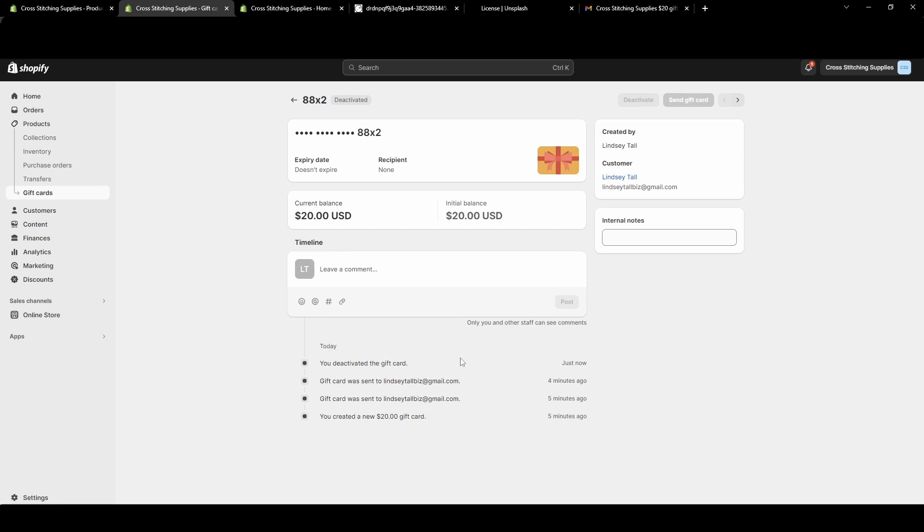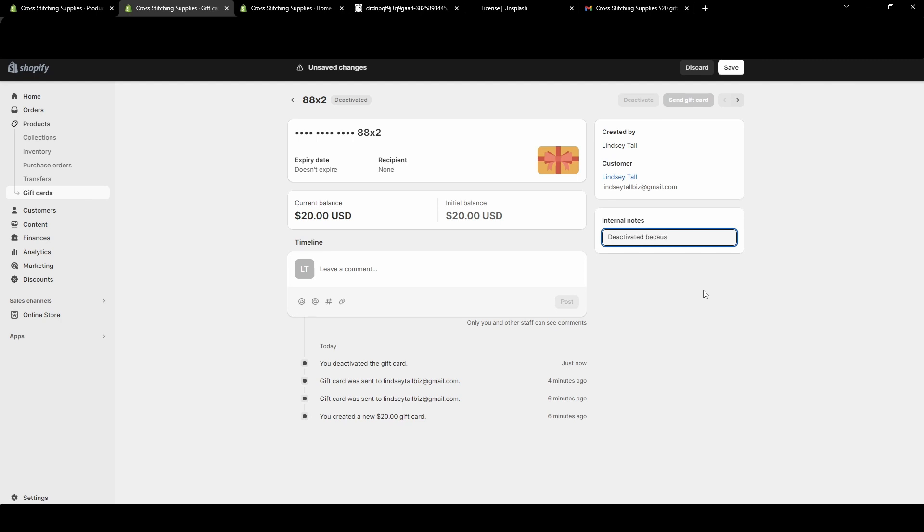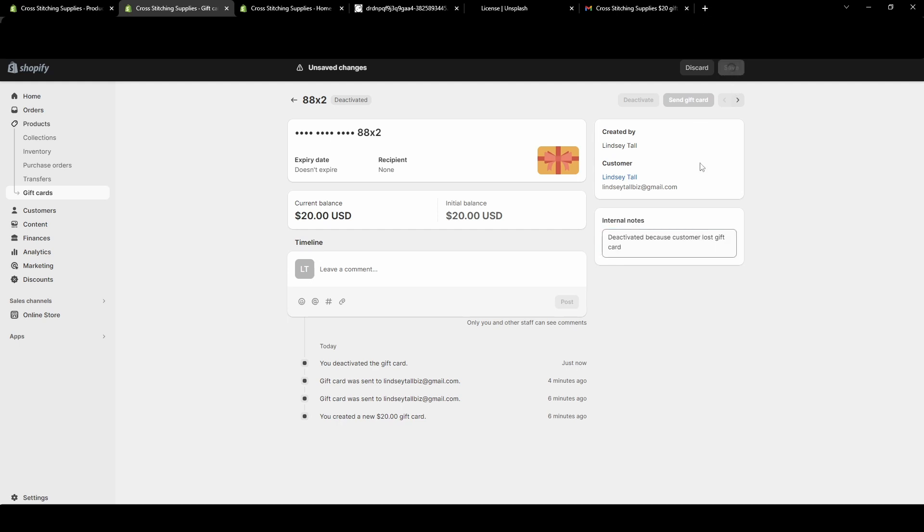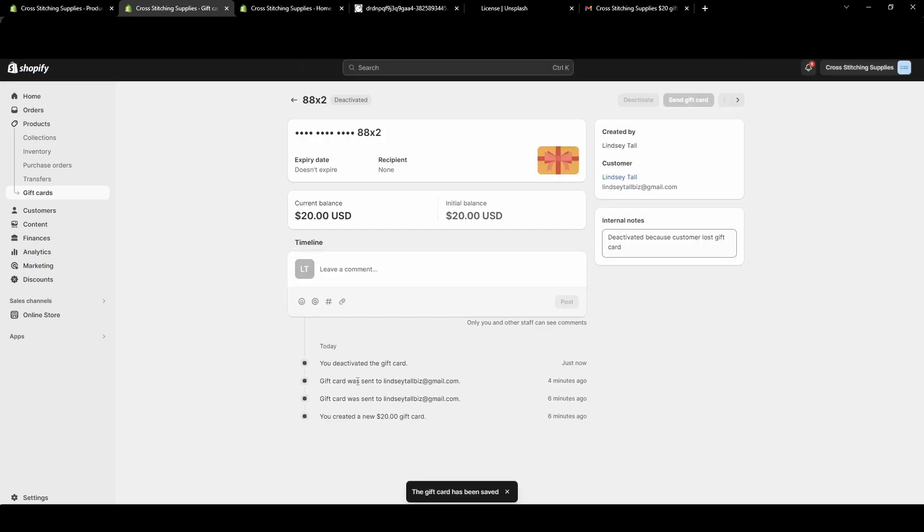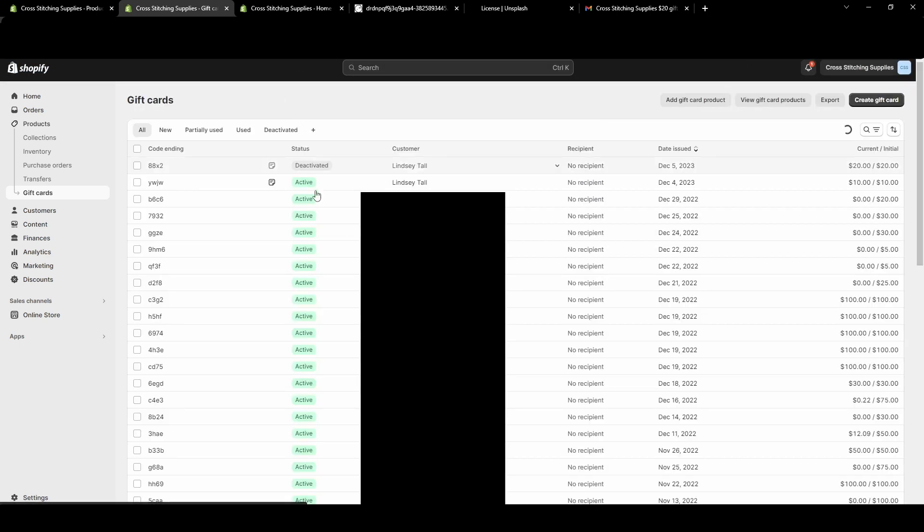So this one would now not be able to be used on my website. If you want to make a note, you could put something like 'deactivated because customer lost gift card.' Maybe they can't find the email again, so you can hit Save and then we go back.